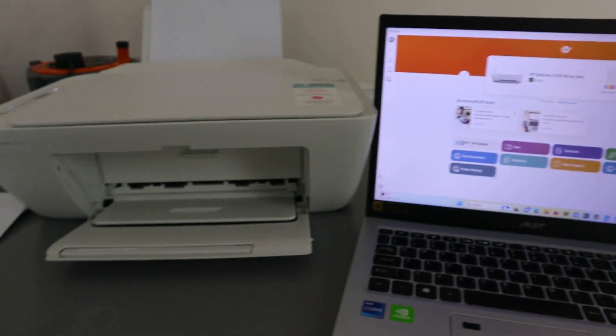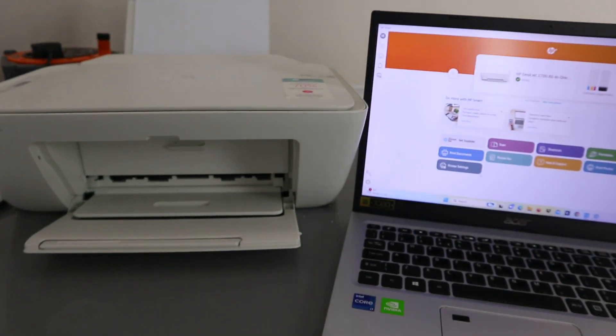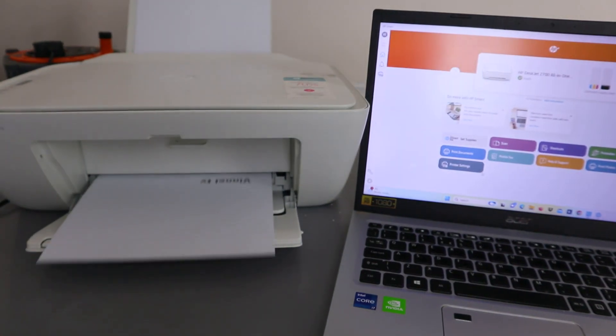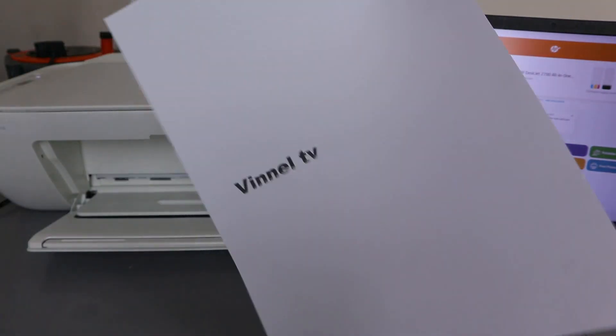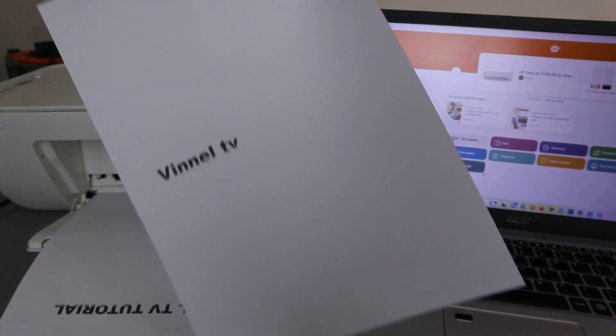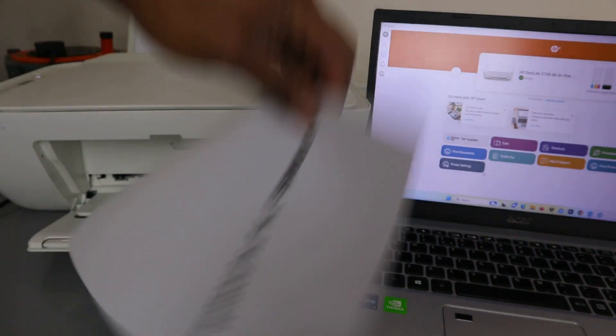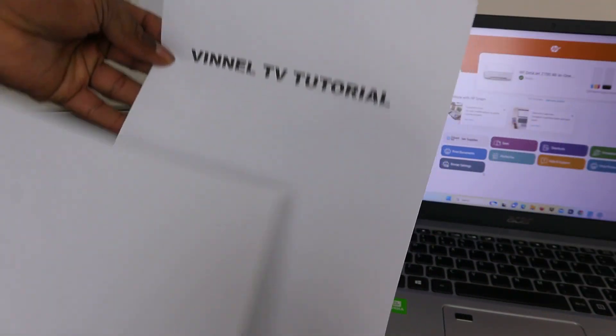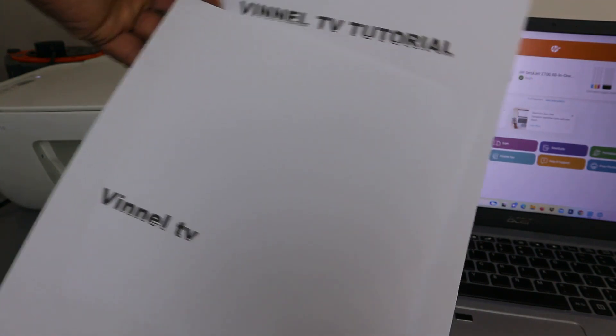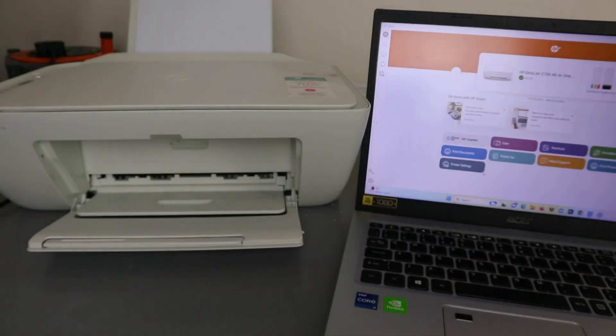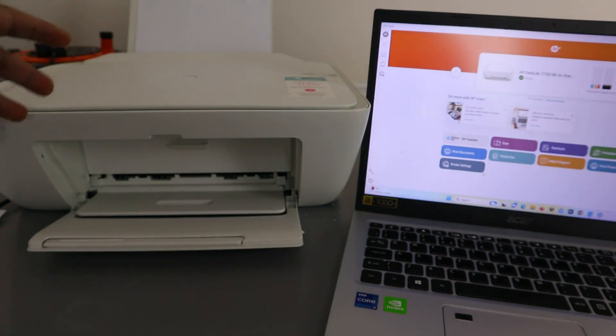So this document now we're going to print out in black and white, single page each. There we go, this is Vinyl TV, and this is the second one, Vinyl TV in black.